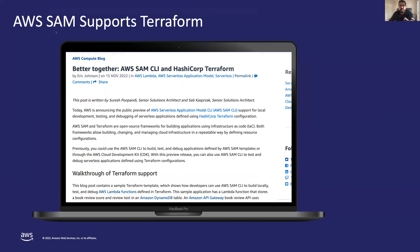AWS SAM — the Serverless Application Model — and Terraform are both open-source frameworks for building applications using infrastructure-as-code templates, allowing you to build, change, and manage cloud infrastructure in a repeatable way. Previously, you could use the AWS SAM CLI to build, test, and debug serverless applications defined only by SAM or CDK templates. Now, with SAM and Terraform integration, you can use SAM CLI to test and debug serverless applications defined using Terraform configurations as well.